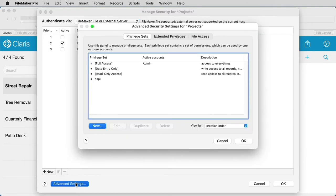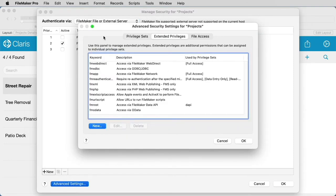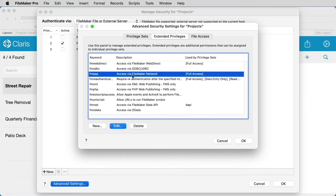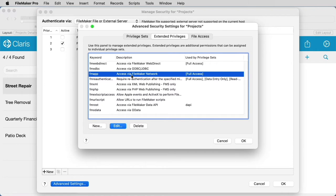If you check Advanced Settings and select Extended Privileges, your file will most likely already have the FM app Extended Privilege assigned since you downloaded this from your on-premise or FileMaker Cloud for AWS server. If not, you'll need to add that option to a Privilege Set with at least one active Claris ID account.